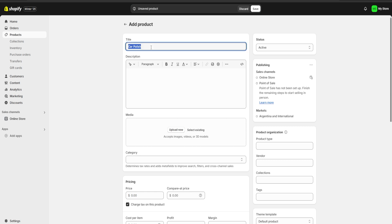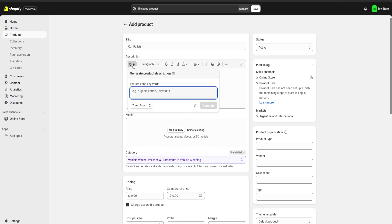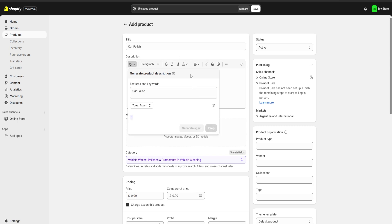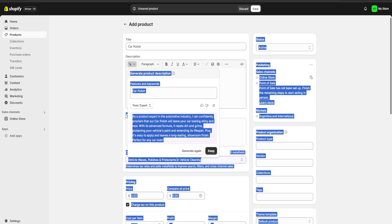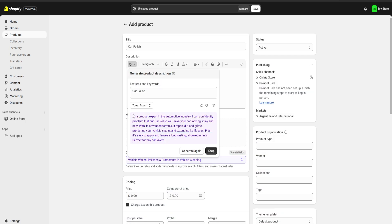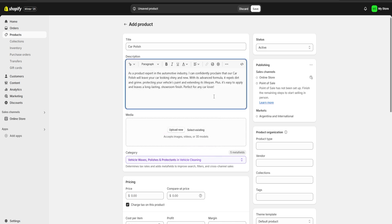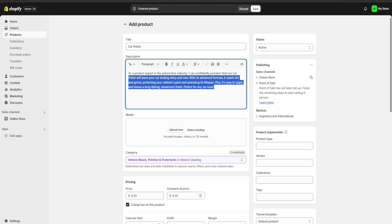Once we have our title ready we're going to copy it and here on the description we're going to click on generate text and we're going to paste our title. Here we're going to click on generate and this way Shopify is going to use its built-in AI to generate a description for us. Here we can either choose to generate the description again or just click keep to keep the one we already have.